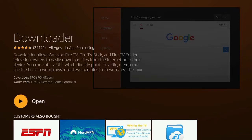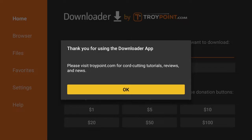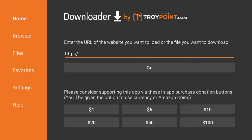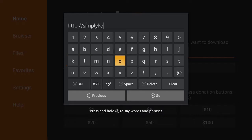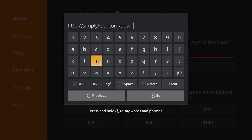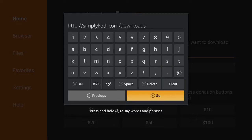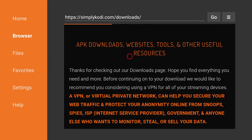After the Downloader app has been installed, go ahead and open it up. When you open it for the very first time you'll probably see a pop-up — just read it, hit OK, and make it go away. Tap the button in the center of the navigation wheel on your remote and it's going to bring up a virtual keyboard. It already has the http:// part, so all you have to type in is simplycody.com/downloads. Select Go and it's going to take you to my website.